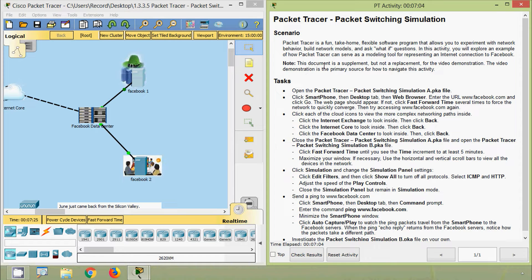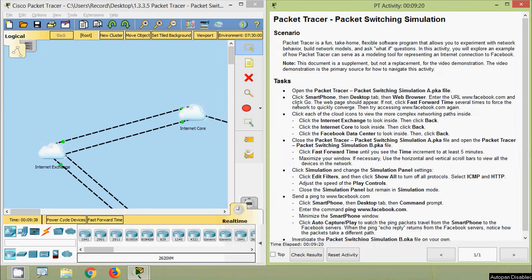Note: this document is a supplement but not a replacement for the video demonstration. The video demonstration is the primary source for how to navigate this activity. Coming to the task: open the Packet Tracer packet switching simulation A .pka file — this is the file that we have already opened here.